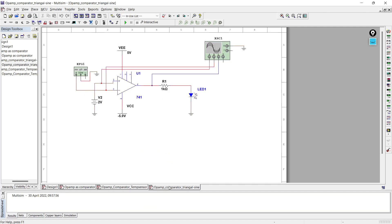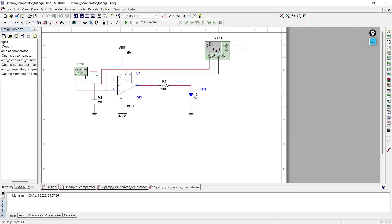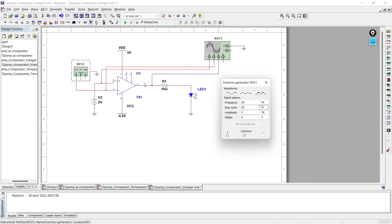In this video, the change we have made is using one function generator. This function generator can be found in the toolbar, and the other terminal is given a constant 2-volt supply. VEE is 5 volts and VCC is minus 5 volts. This is the setup of our op-amp as comparator circuit. Through this function generator we can generate triangular, sinusoidal, and square waves.